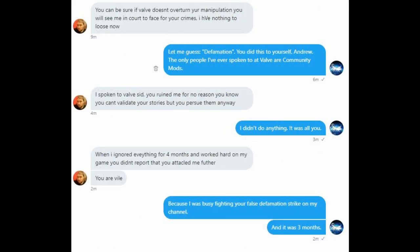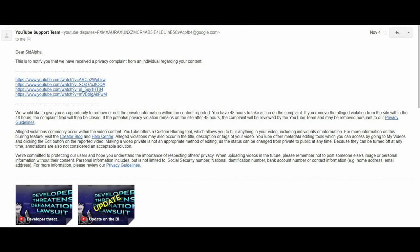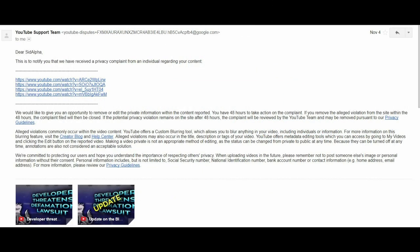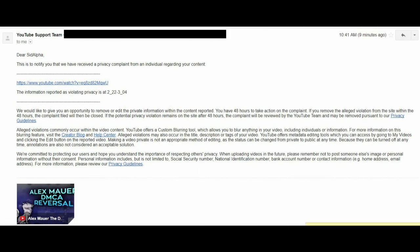And as he was unable to get the DMCA to stick, he opted then to continue doing whatever he could to damage my channel and issued privacy complaints against all four of the videos I'd done in regards to that topic. And as I've been informed, Watt convinced Alex Maurer to file a privacy complaint against my channel as well for using their full names within my videos.